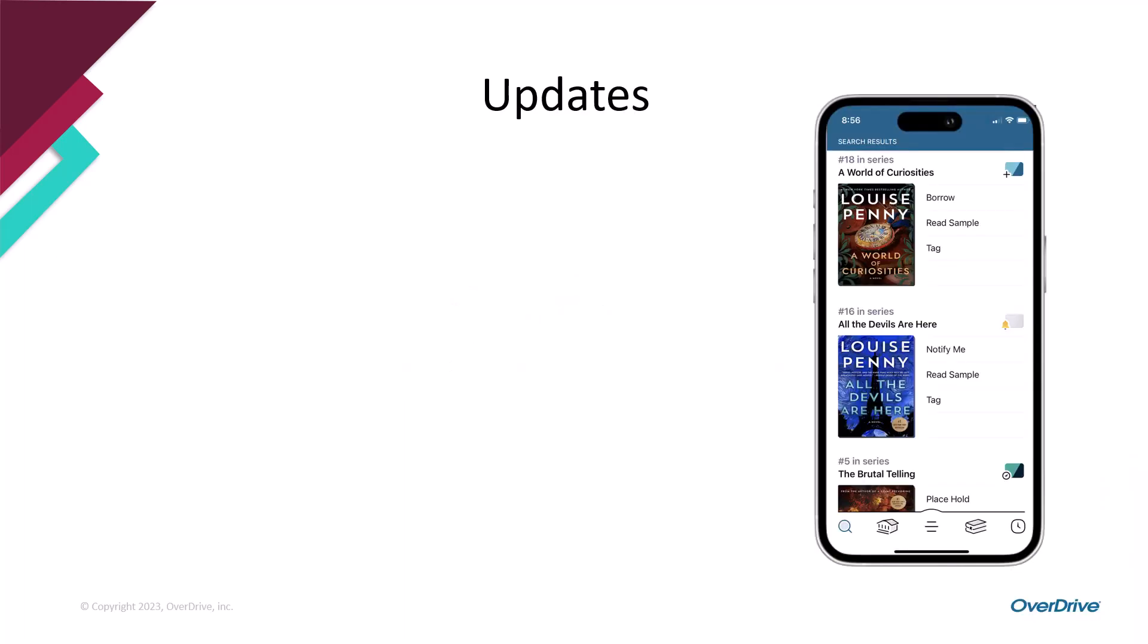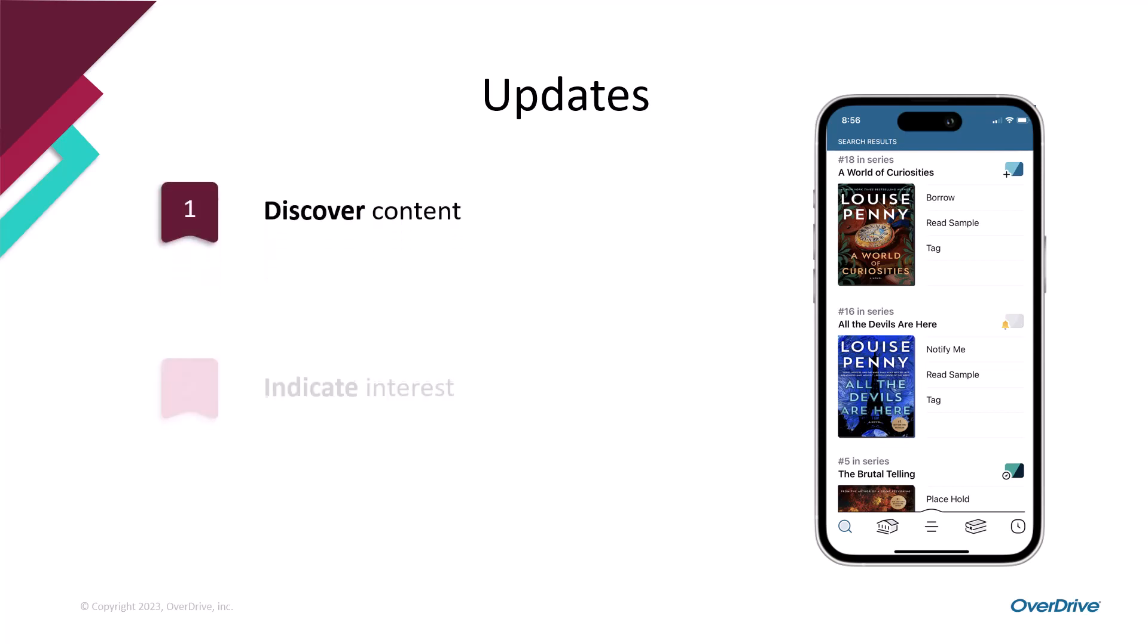This highly anticipated update allows you to discover and indicate interest in content that isn't yet in your library's digital collection.